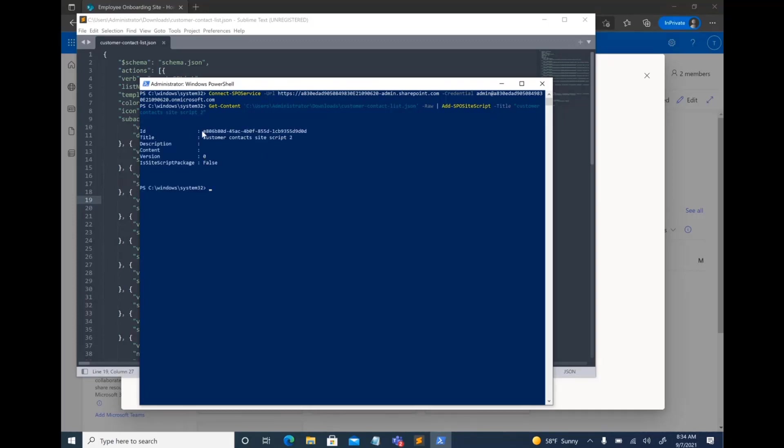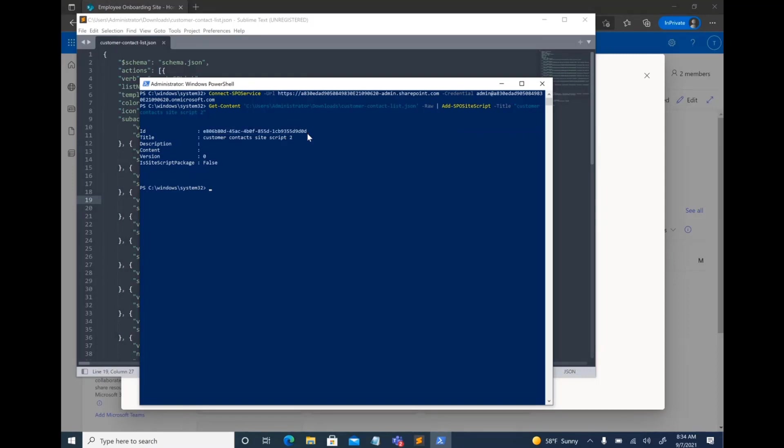Then, as you can see, it generates an ID for that site script. So I'm going to copy that because this is what I need to create the list design.